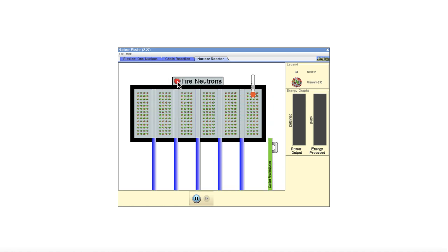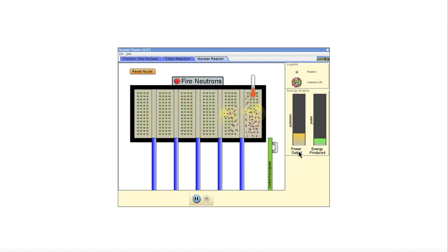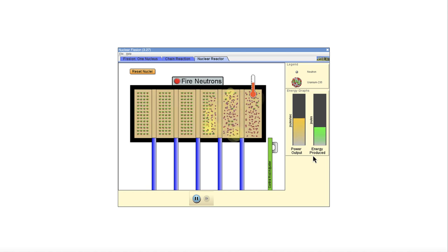Let's reset and start it again. What if we take the control rods completely out? And now we fire the neutrons. Let's watch what happens. Now the chain reaction goes, the power output is increasing and the amount of energy we have produced is increasing.